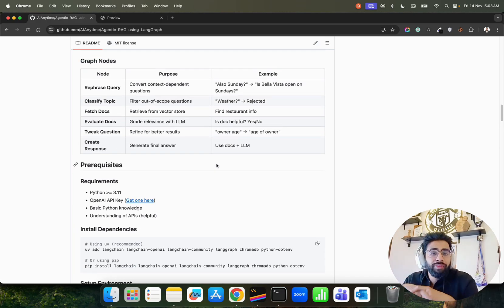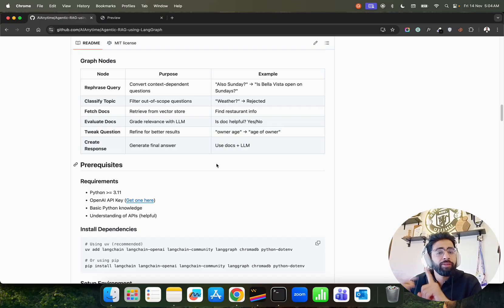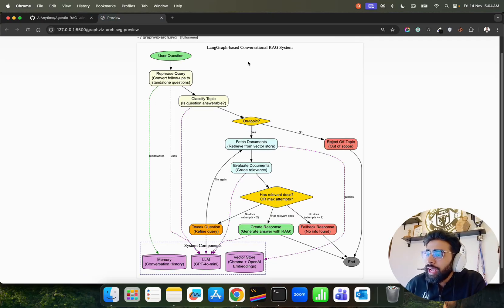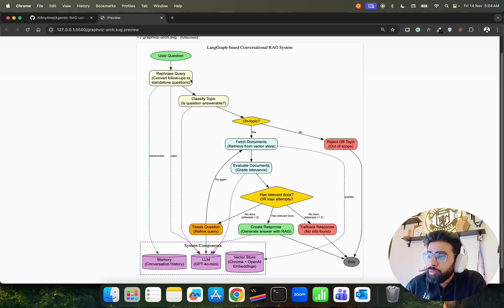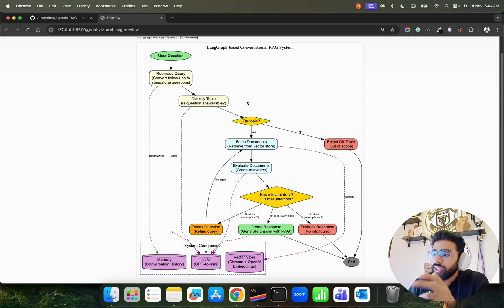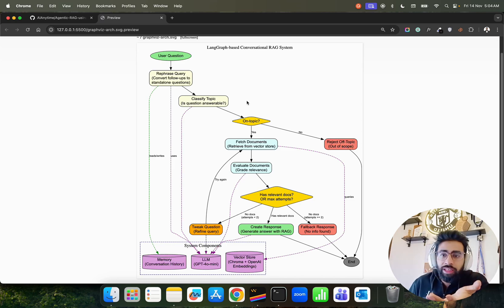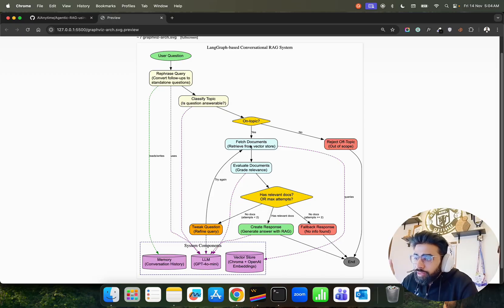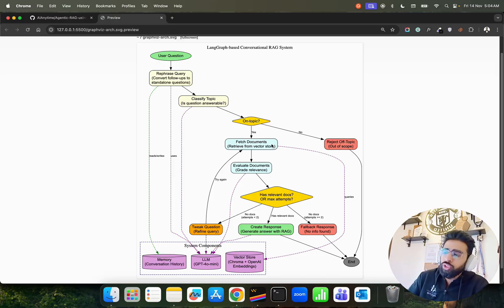LangGraph from LangChain helps you build stateful AI agents with good memory management, based on graph principles with nodes and edges. In this conversational RAG system, the user asks a question, it first runs a refresh query — converting follow-ups to a standalone question. Then it classifies the topic: is it an out-of-range question, is the answer available, is it a normal follow-up? It classifies the topic accordingly.